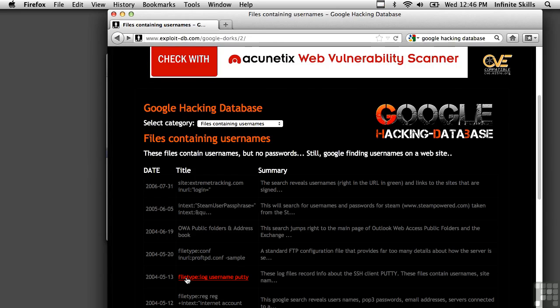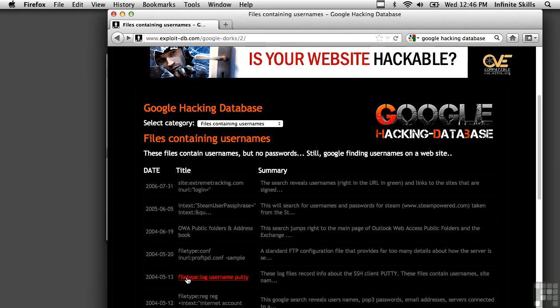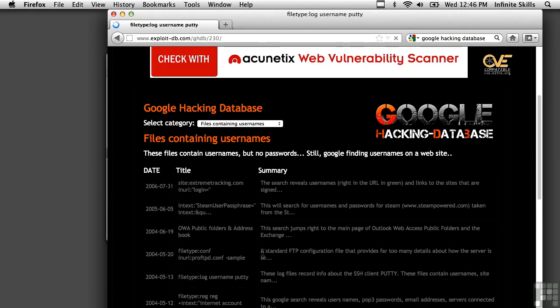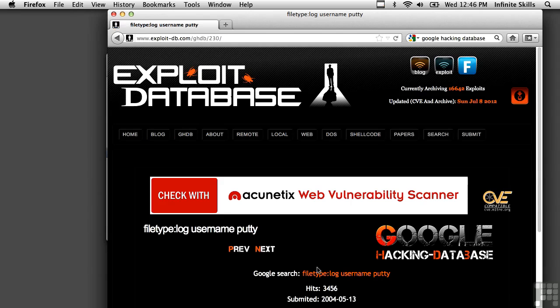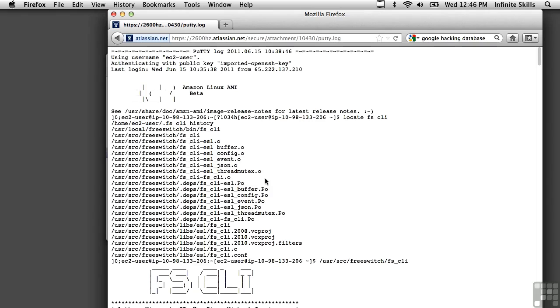So let's look at this one here. The file type is log and the username is putty. And this is information about an SSH client. And let's see what we can bring up here. So here's a putty log. You can see they're using username EC2-user. So they're logging into an Amazon Linux system, which it says right here in the middle, although EC2 is the product that Amazon uses for some of their cloud computing.